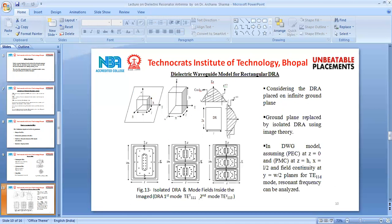The field distribution inside a rectangular DRA follows the dielectric waveguide model. Consider the DRA placed on an infinite ground plane as shown in figure 13. The ground plane can be replaced by an isolated DRA using image theory, so if the antenna height is H, using image theory the effective height becomes 2H. We apply the dielectric waveguide model assuming a perfect electric conductor at Z=0, a perfect magnetic conductor at Z=H and X=L/2, and field continuity at Y=W/2 for the TE₁₁δ mode.